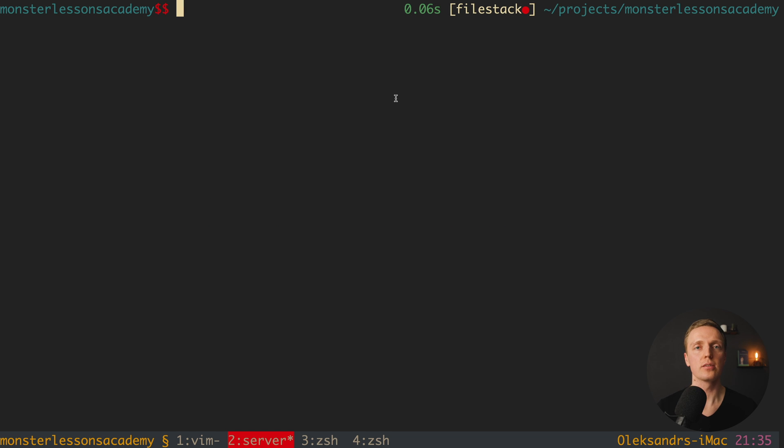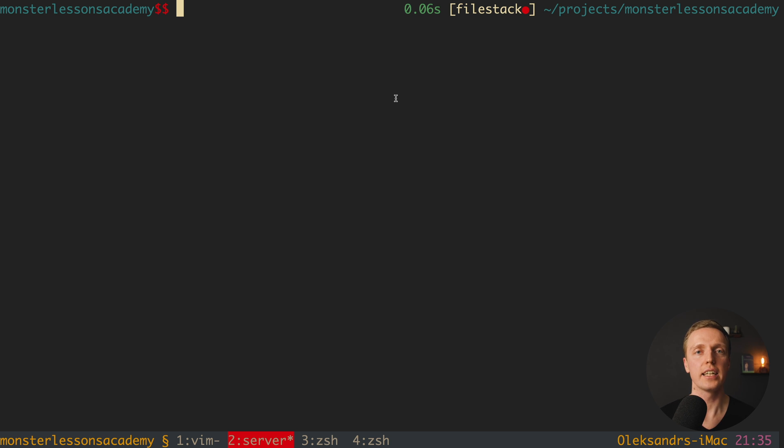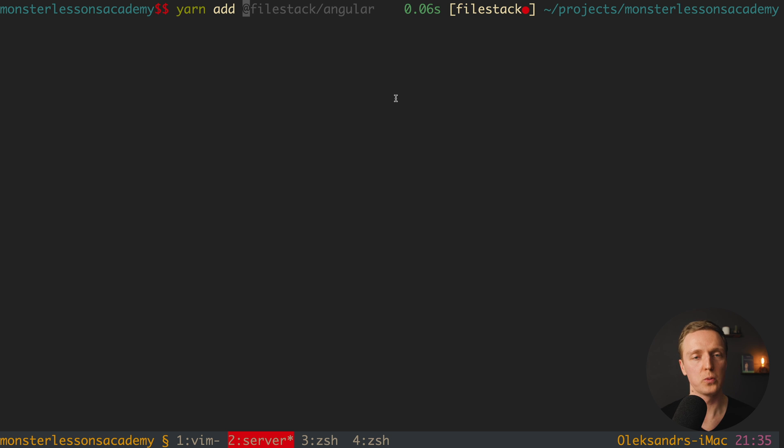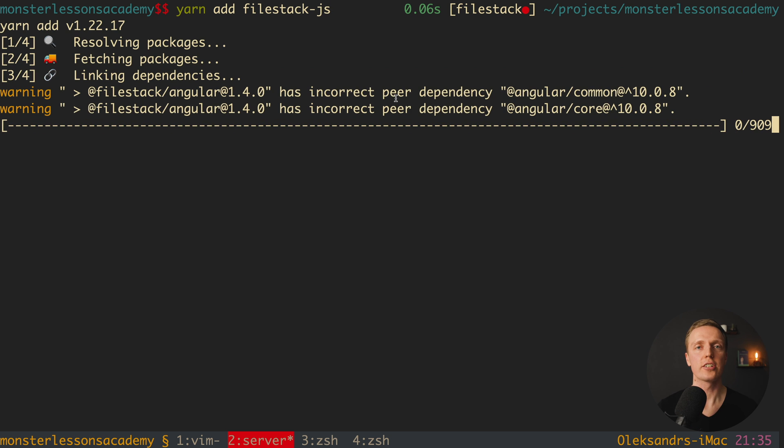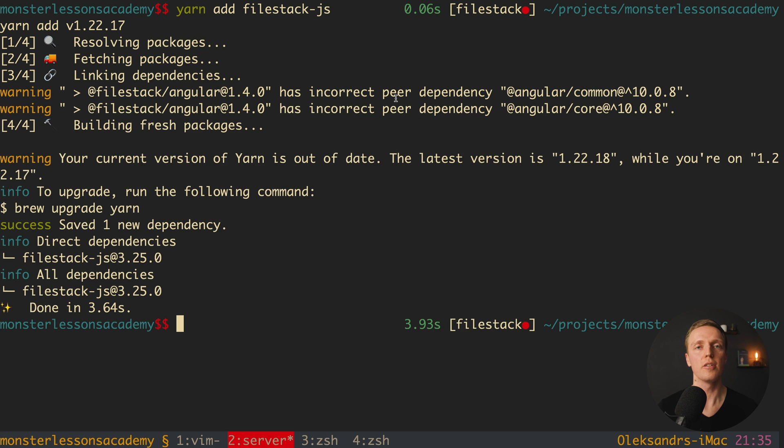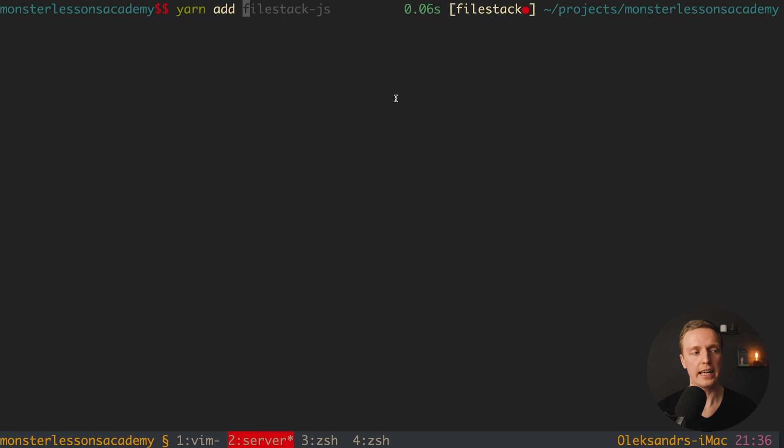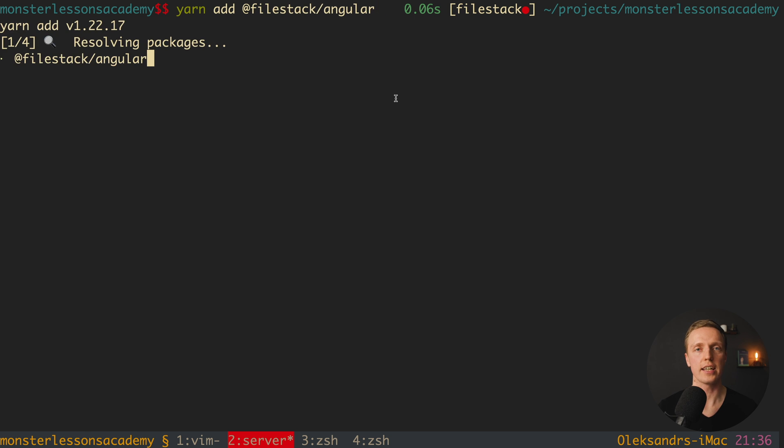So now you know how we can use file stack with plain javascript, but can we use it with a framework? And actually here I already generated an Angular application, and here we will just try to use file stack in a matter of seconds. First of all, we must install two packages. So here I am writing yarn add, and the first package will be filestack-js, and actually this is exactly a javascript of the library itself. Our second dependency here is a binding of this library to Angular. This is why here yarn add, add filestack-slash-angular.